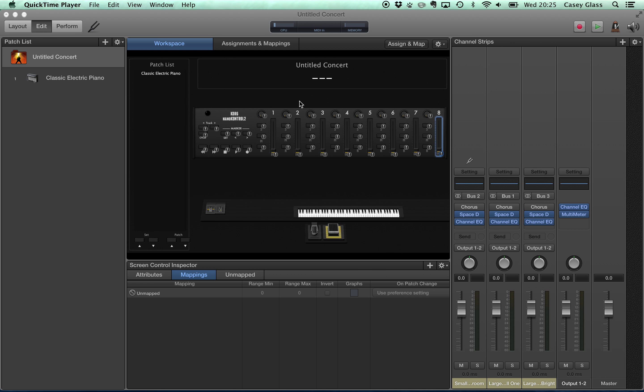So I have my layout for the Nano Control up here. The most important first thing is to make sure you have a fader for the Nano Control up.